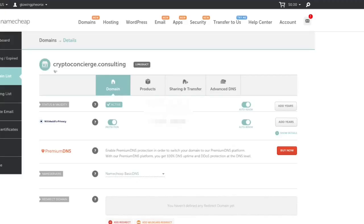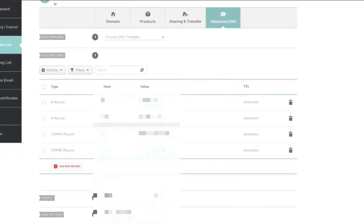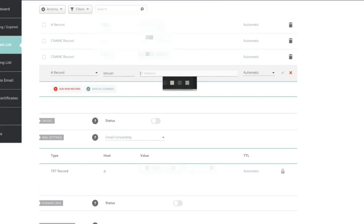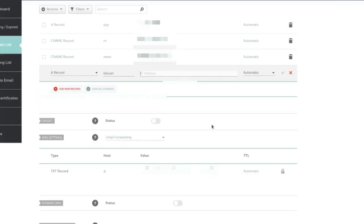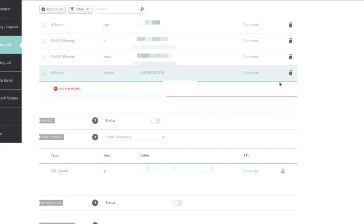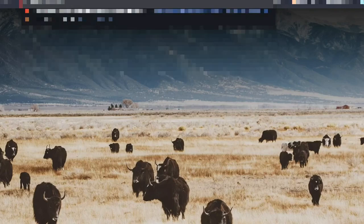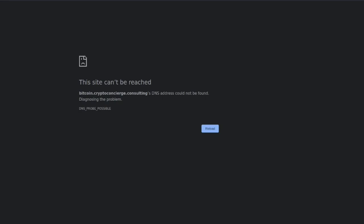All right. So we're going to go to your NameCheap dashboard and navigate to the advanced DNS button. Scroll down. You're going to want to create a new record. You can make it an A record. And then this is going to be the subdomain. So, I put down bitcoin.cryptoconcierge.consulting. So all we're going to do is put bitcoin, it's going to do the rest. And then we're going to go back to our BTCPay server. We're going to copy the IP address and just paste it down there. Hit the confirm bar. Your first reaction is probably going to want to type in the address and bitcoin.cryptoconcierge.consulting.